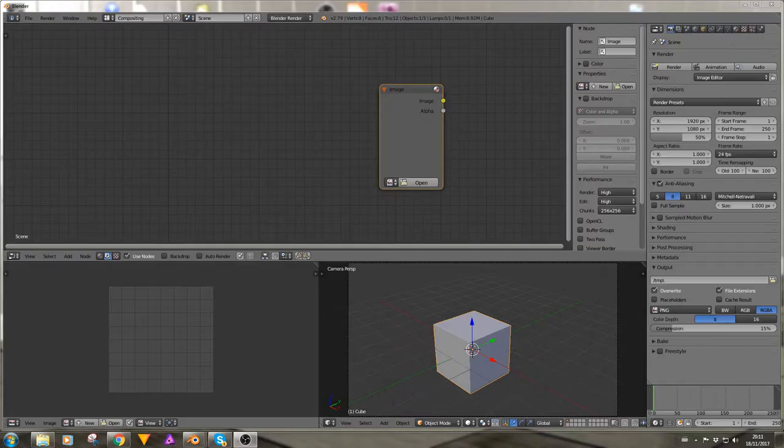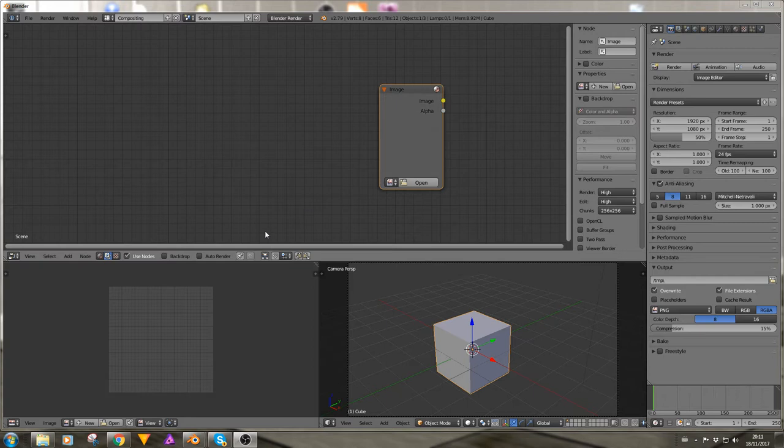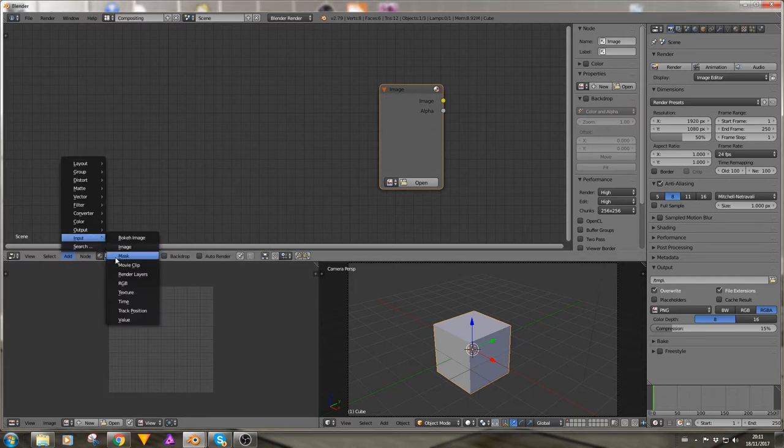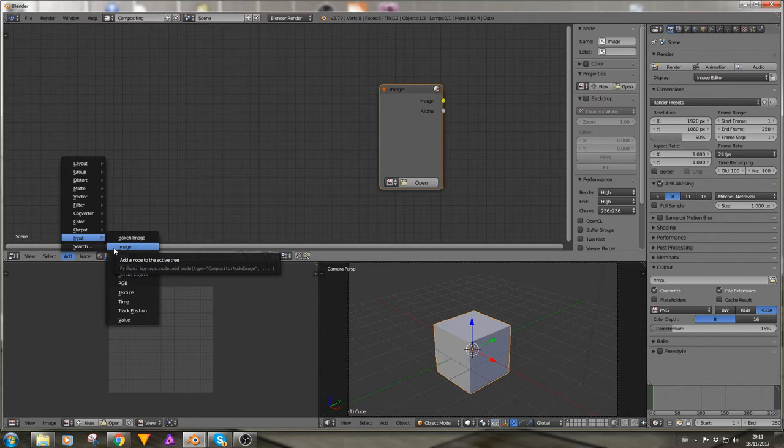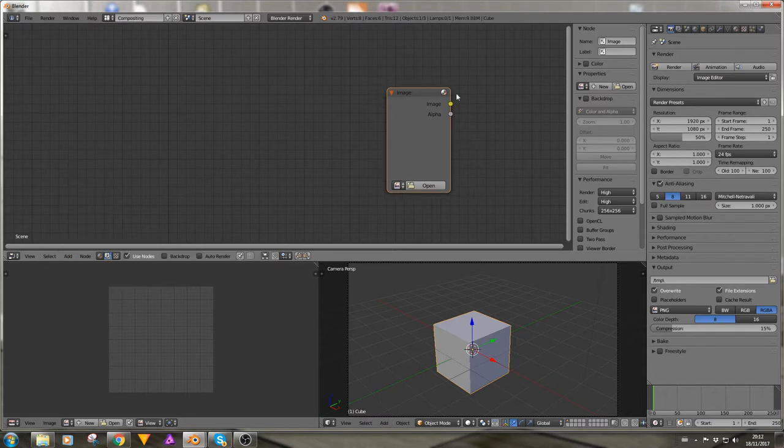Hey YouTube and welcome to the last of the input nodes. We have been through the entire list apart from this image node which we are going to look at this week.